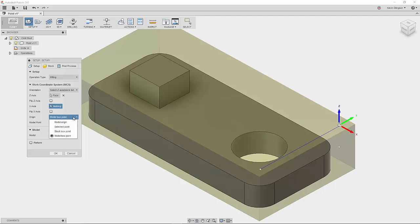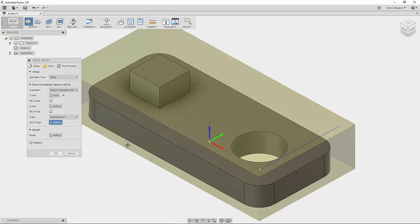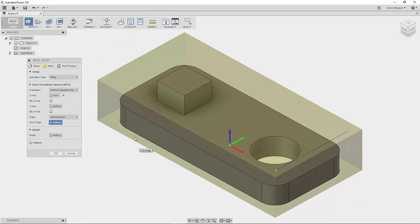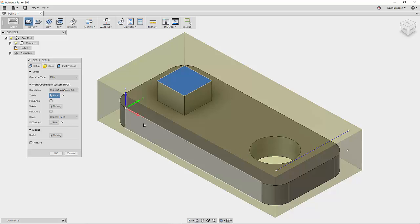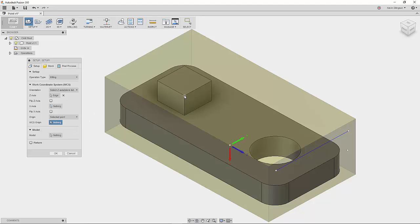So that brings us to our next option, which is a selected point. So with the selected point, you can select on any feature. It could be the end of a line. It could be a point. We'll grab a different point.